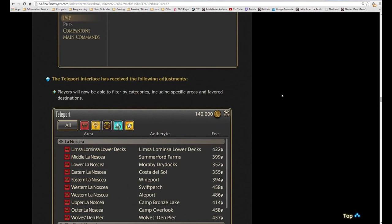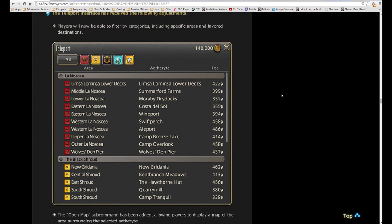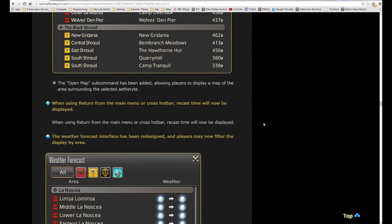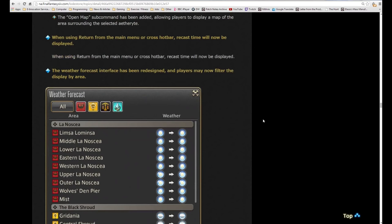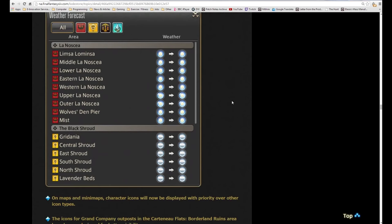The teleport interface has received the following adjustments. Players will now be able to filter by categories including specific areas and favor destinations. You can see here all the buttons you can use if you want to limit your teleport list in any way. The open map sub-command has been added allowing players to display a map of the area surrounding the selected aetheryte. When using return from the main menu or the cross hotbar, recast time will now be displayed.